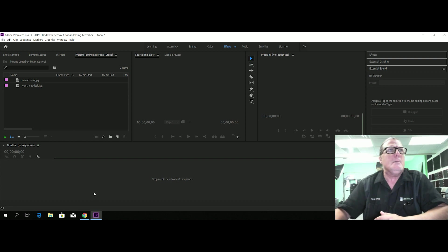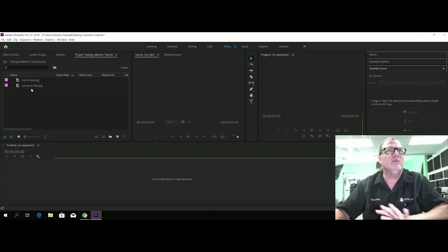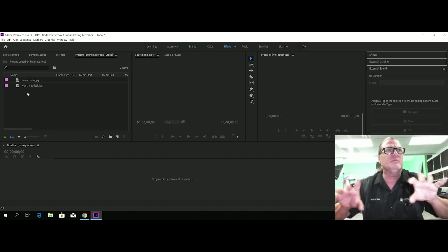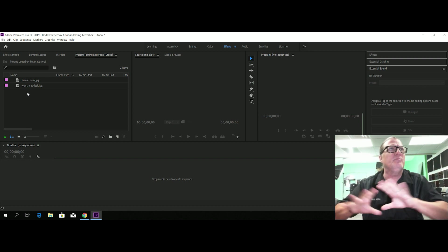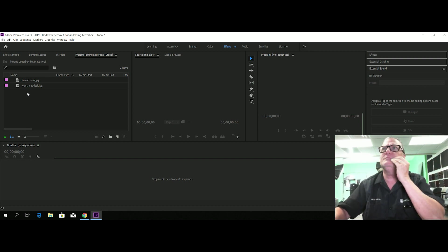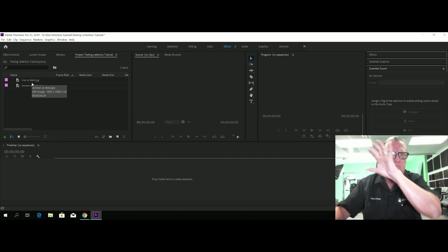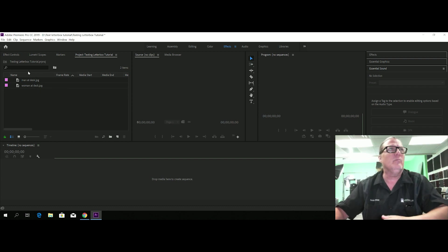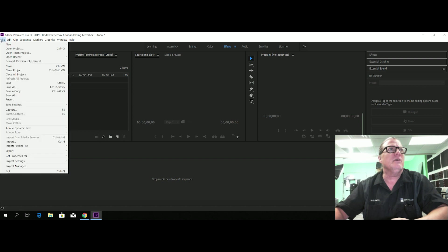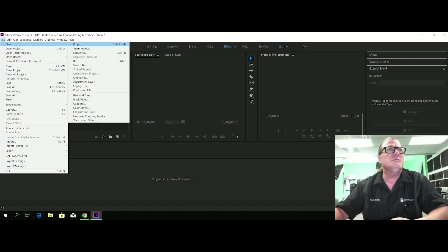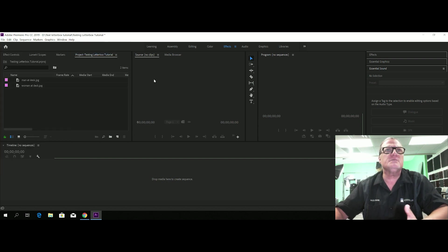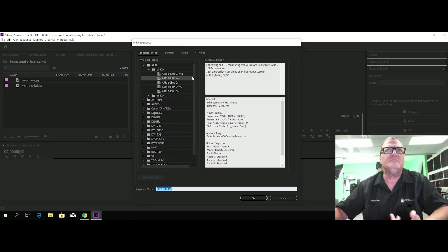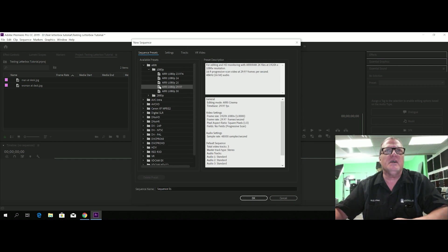All right, so right now we've got a couple of images that I'm going to just use as the picture in the sequence and we're going to add some letterboxing and text in the letterboxing to that. So let's go to File, New, Sequence, and here this 1080p will work just fine.